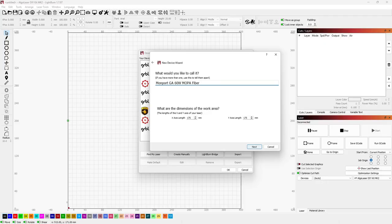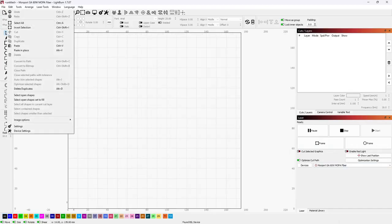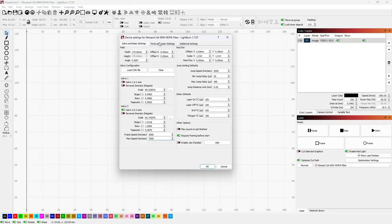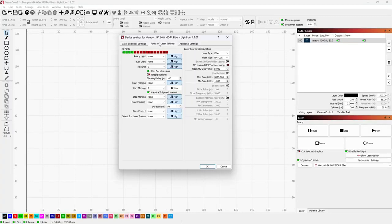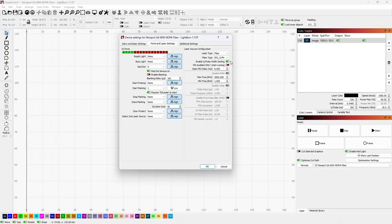With the device imported, there is one additional setting we need to change. Click Edit at the top menu, then click Device Settings. Click on the Ports and Laser Settings tab, and change the fiber type to IPG underscore YLPM. This lets us turn on the Enable QPulse Whiff setting. This QPulse is what allows us to use the full MOPA functionality of changing the pulse duration and get those excellent engravings. And there we go! We now have Lightburn fully configured to work with the Monport GA 60W MOPA Fiber Laser.